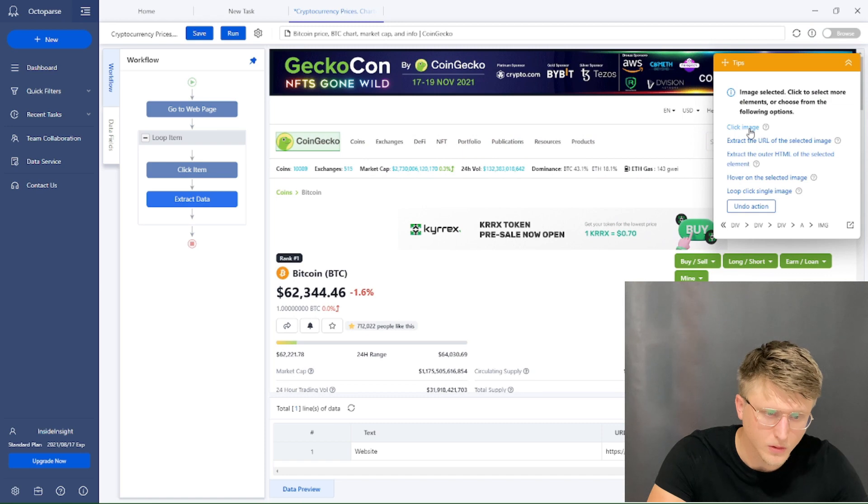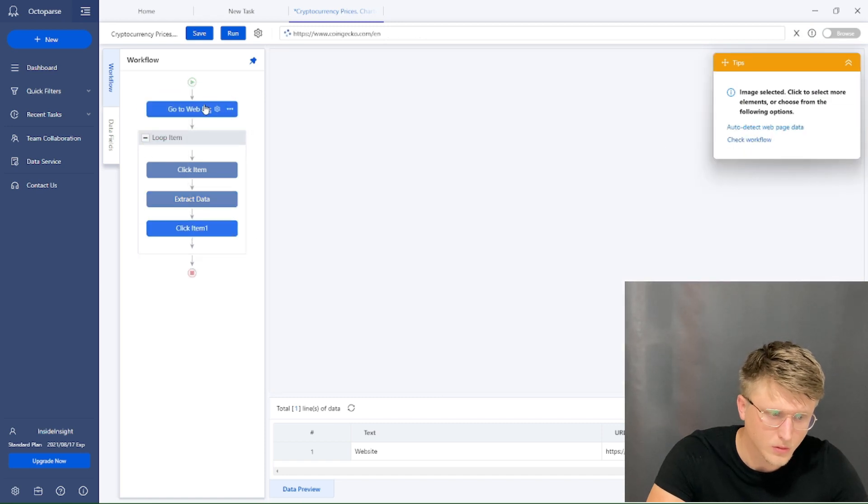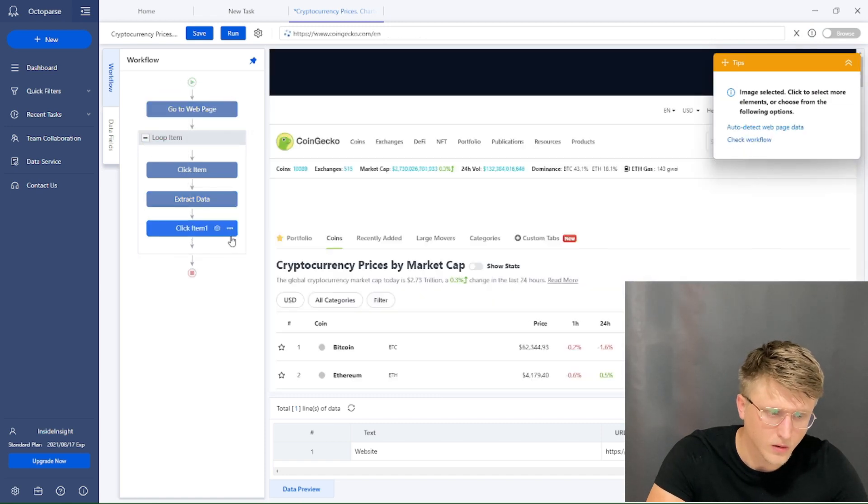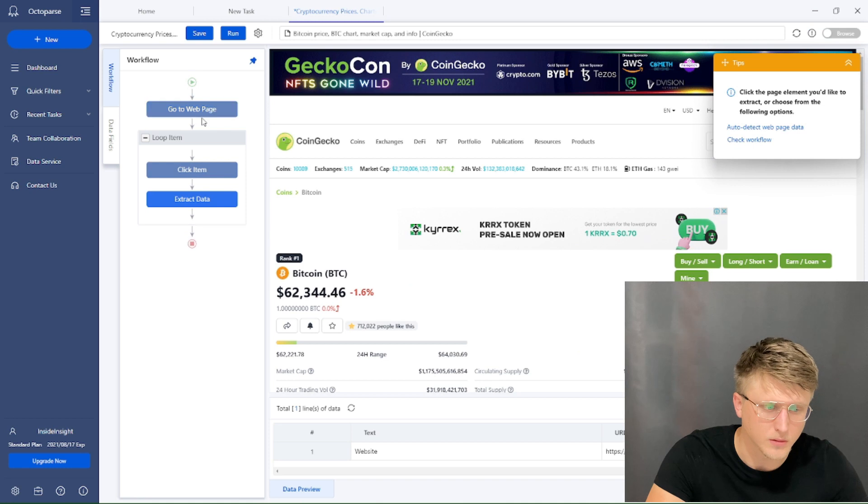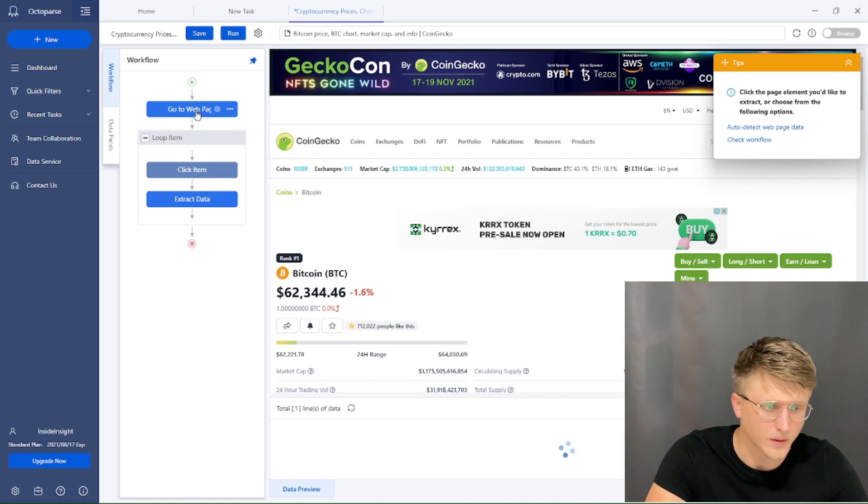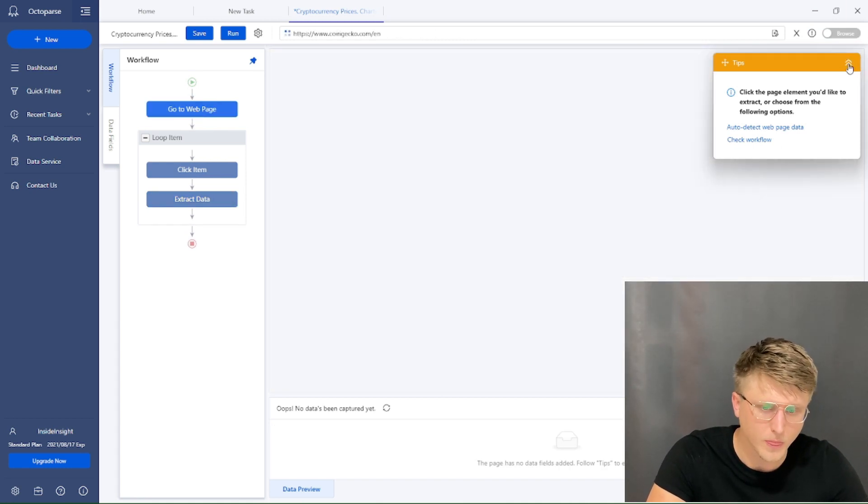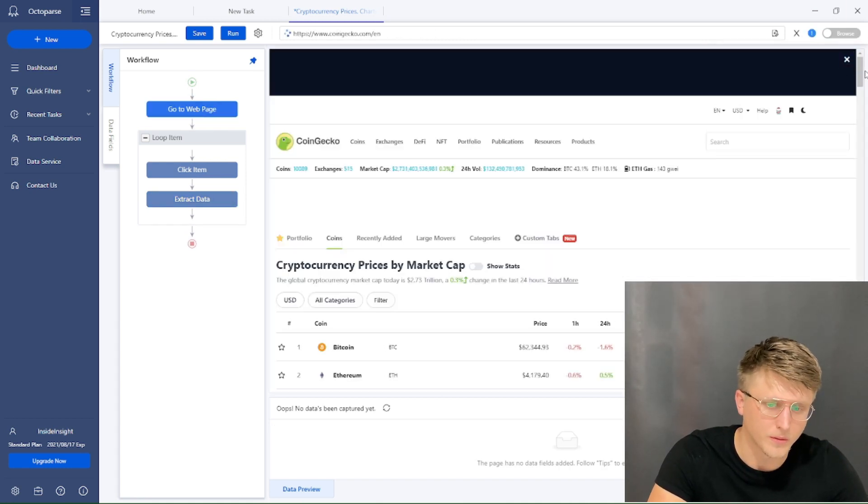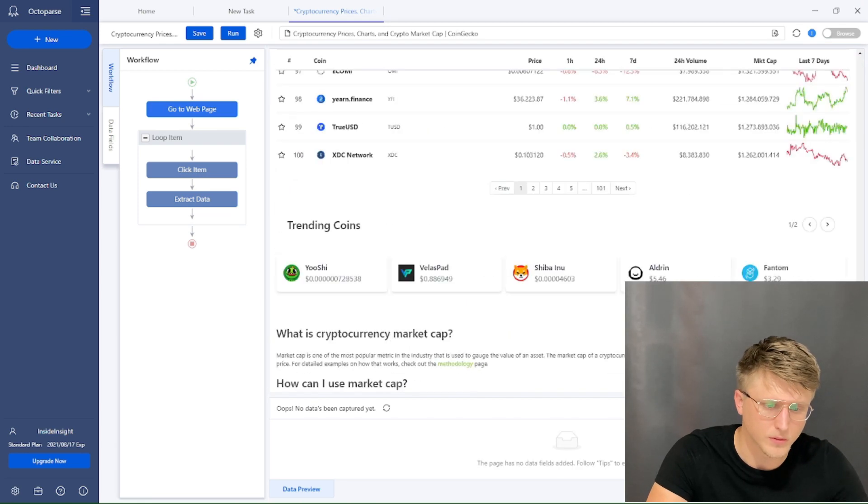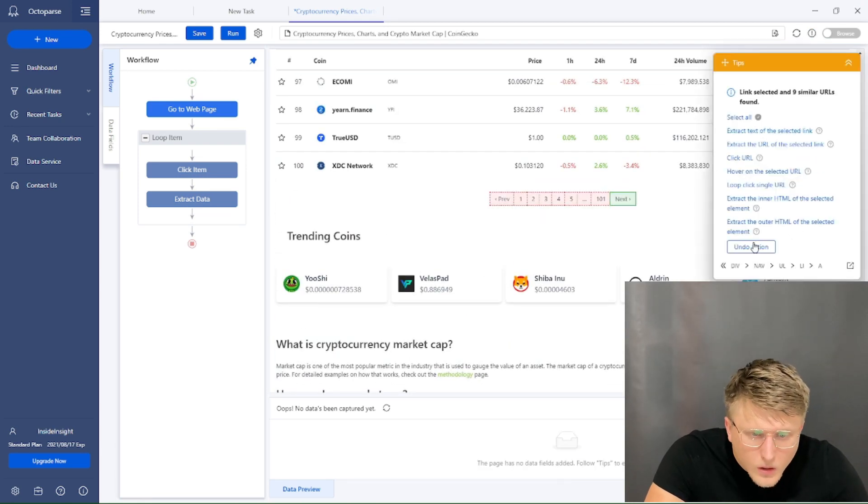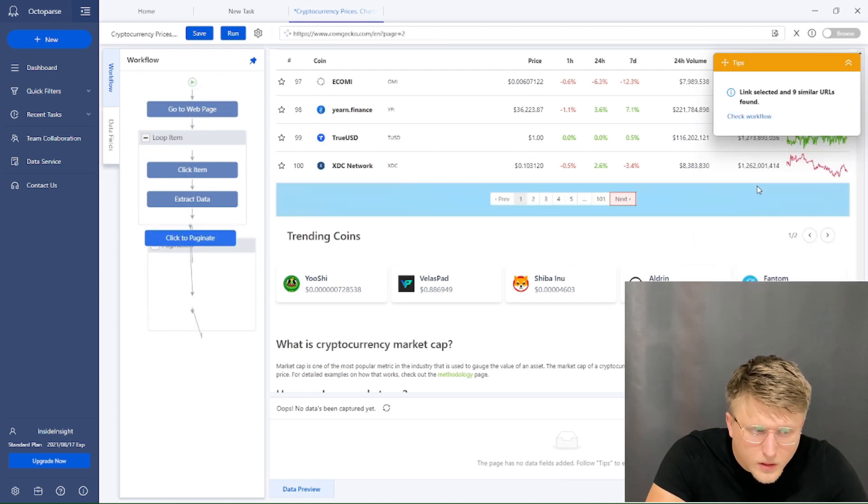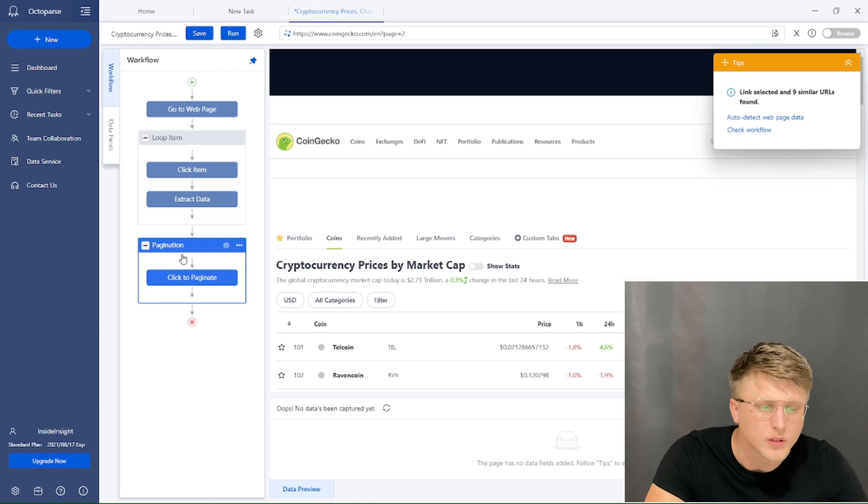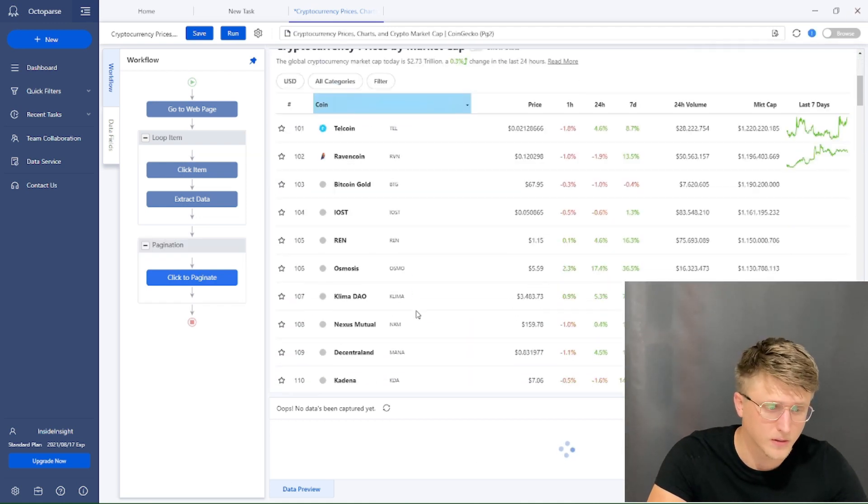Set, and then return to CoinGecko. You don't actually need to do that because it already loops like that. And then go back to web page. And then we need to paginate. So next, loop click single URL, pagination, click to paginate. So it already knows that it's pagination. And that's it.